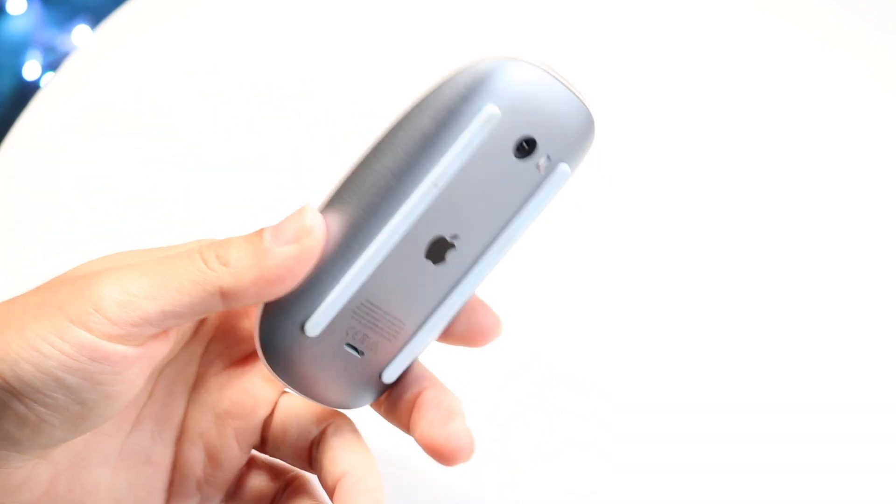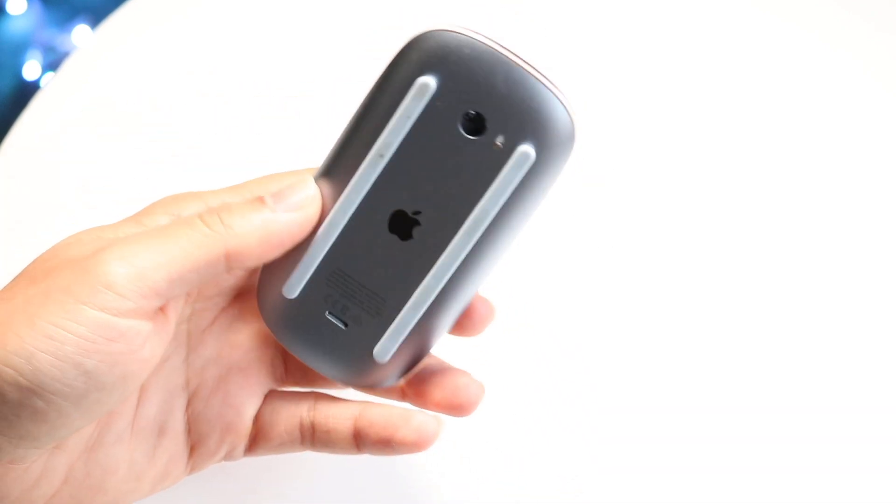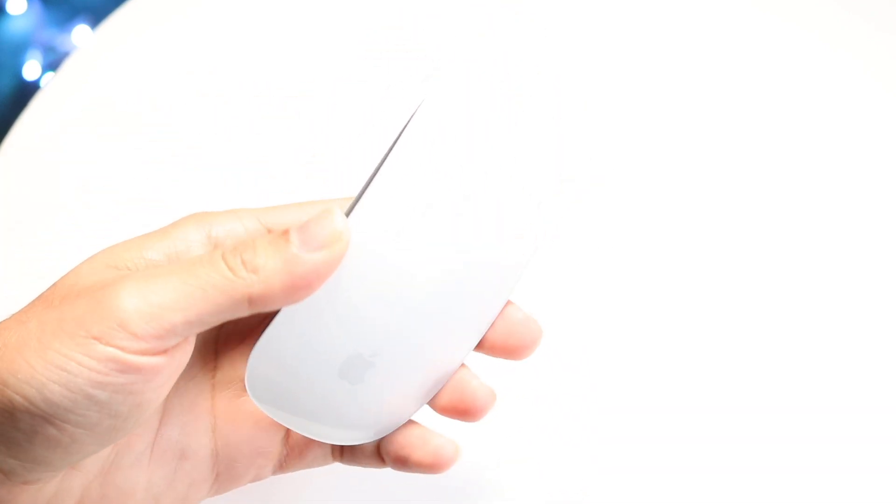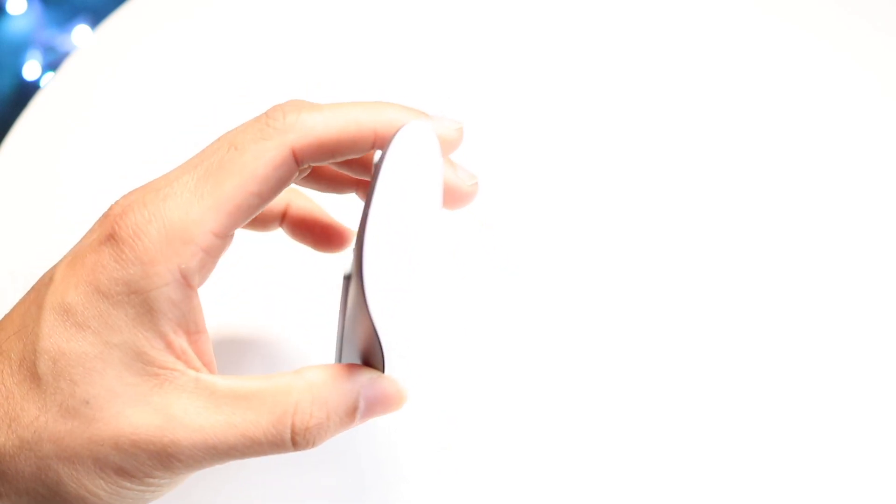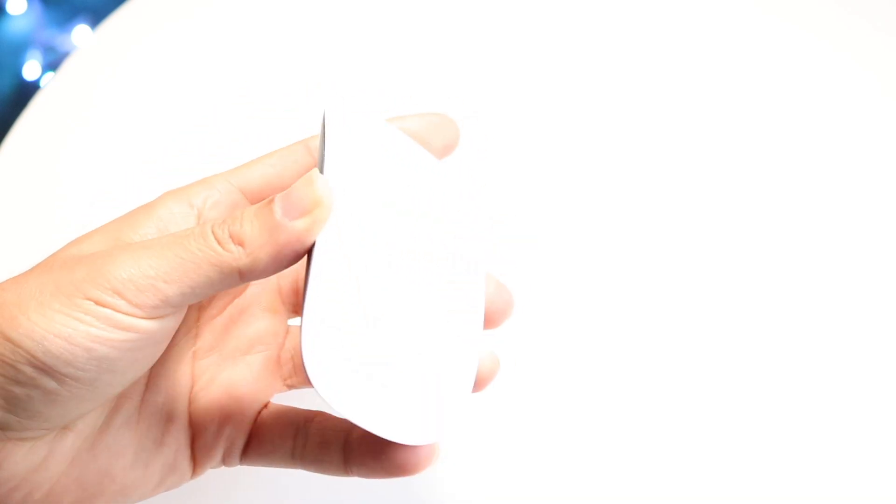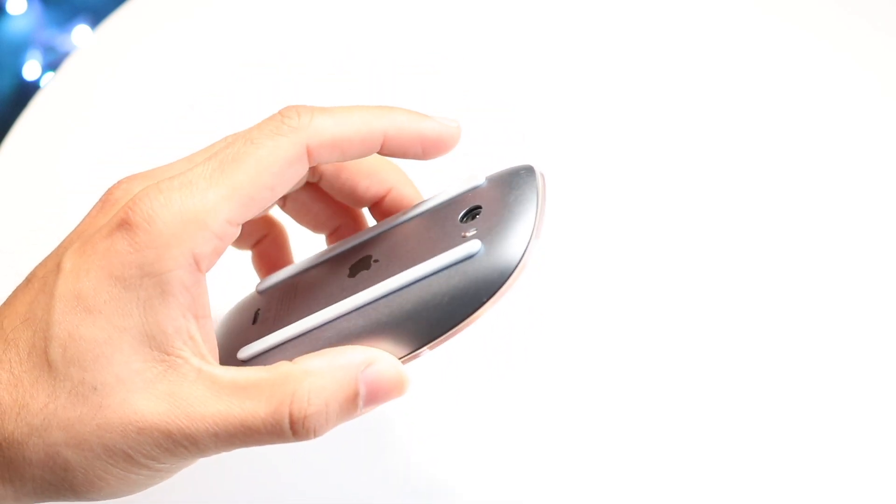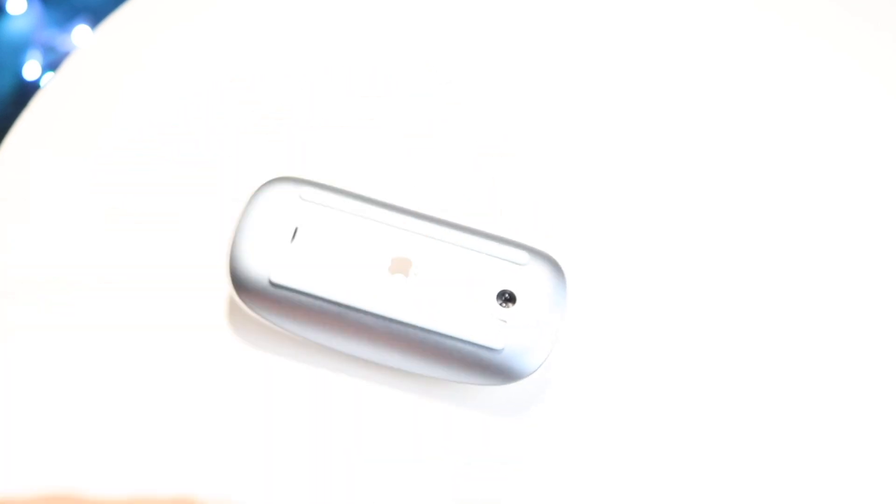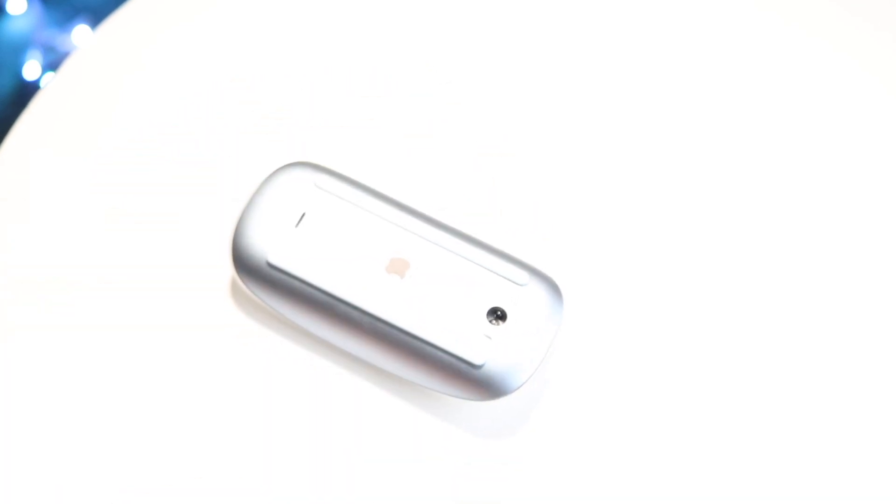And if that still doesn't work, you might have to go through and just make sure that your Magic Mouse isn't faulty. Make sure there's no issues with it. If there is, you might have to go ahead and return it if it's giving you problems. So in terms of that, that kind of covers it.